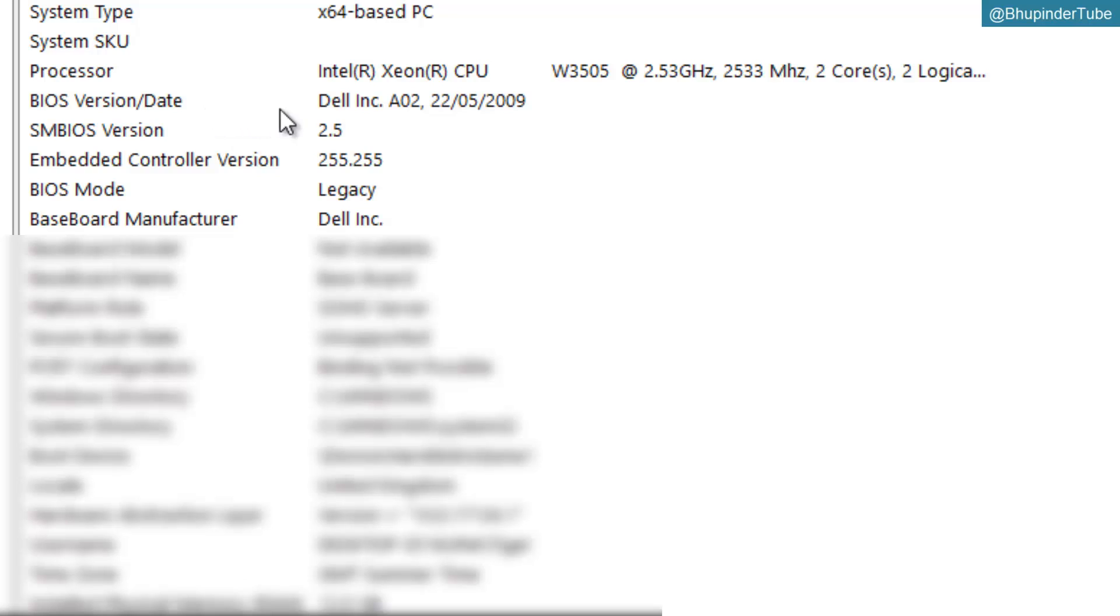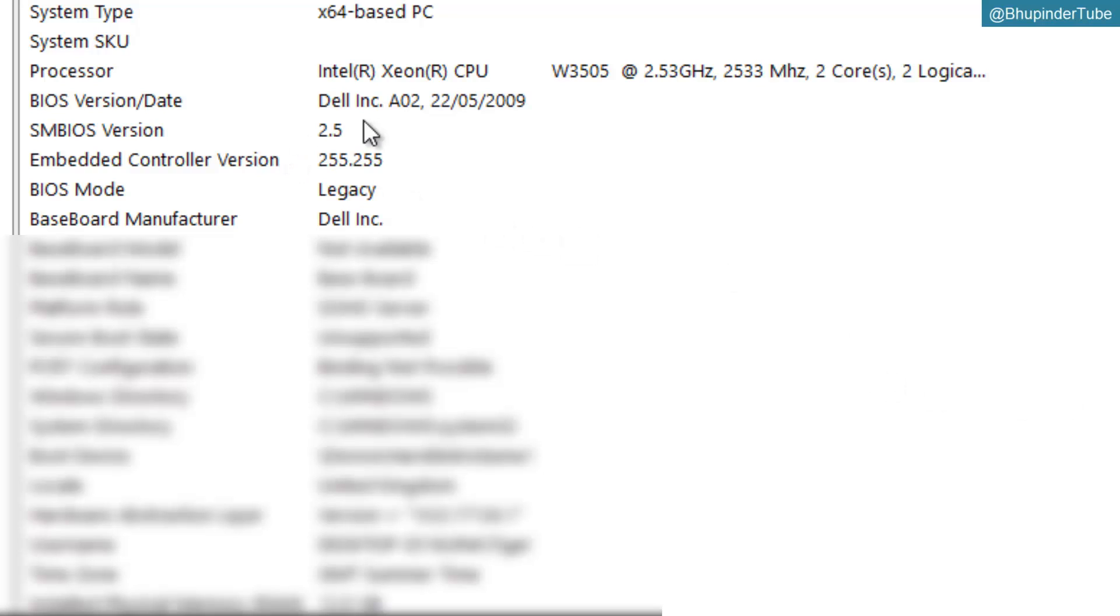And the date - it's Dell A02, 2019 version. So having this information, you know the manufacturer's company.